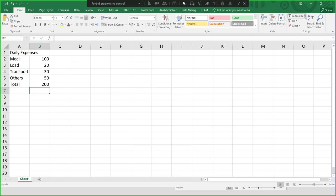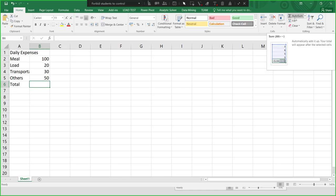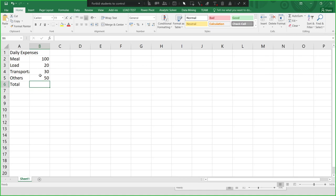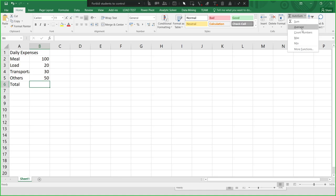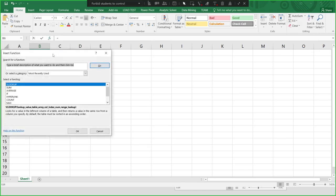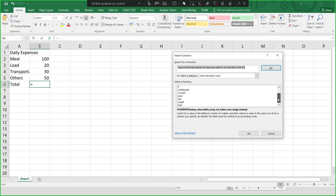You can also use the AutoSum button. Select the cell where you want to show the result, then click AutoSum. If you want to view other functions, click the drop-down button — you have SUM, AVERAGE, COUNT NUMBERS, MAX, MEAN — and click More Functions to view all other built-in functions in Excel.